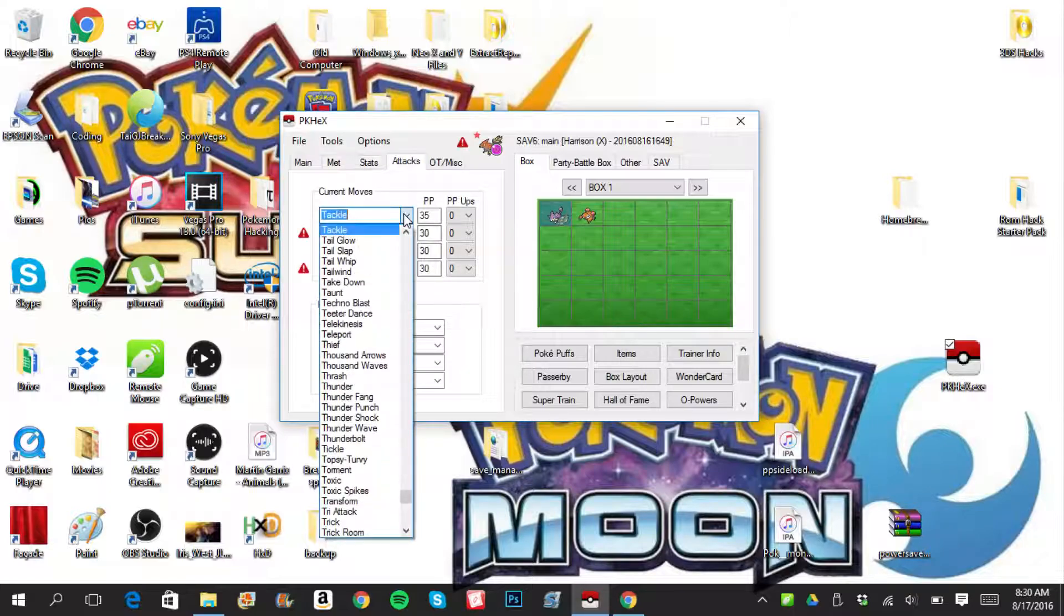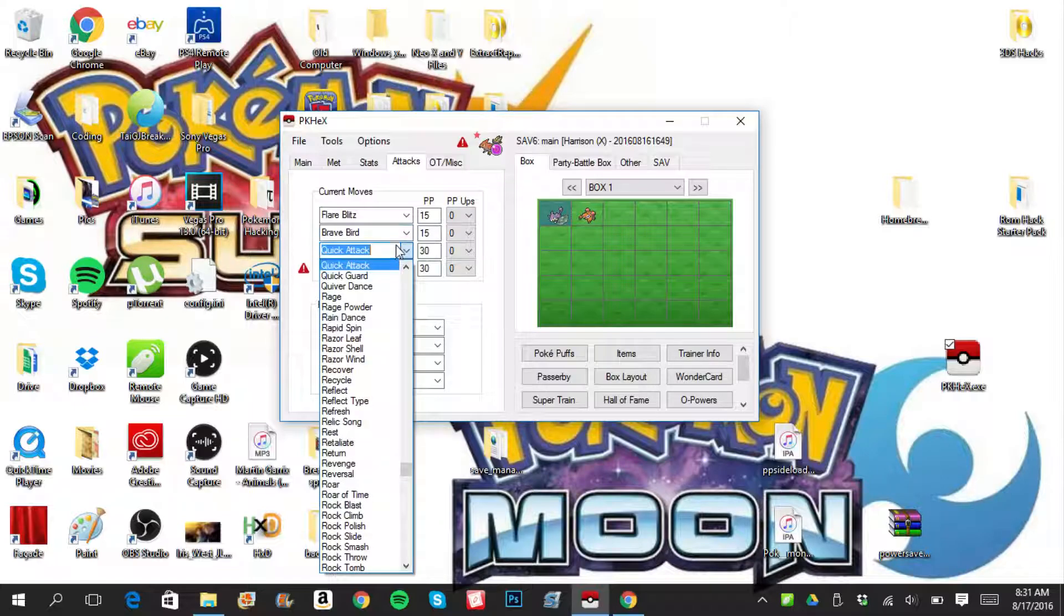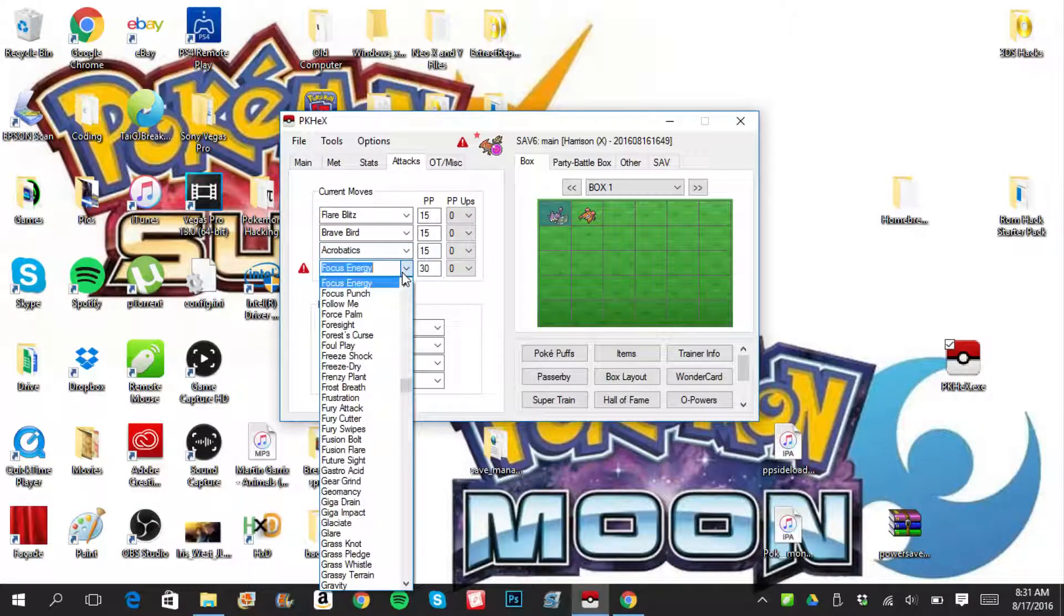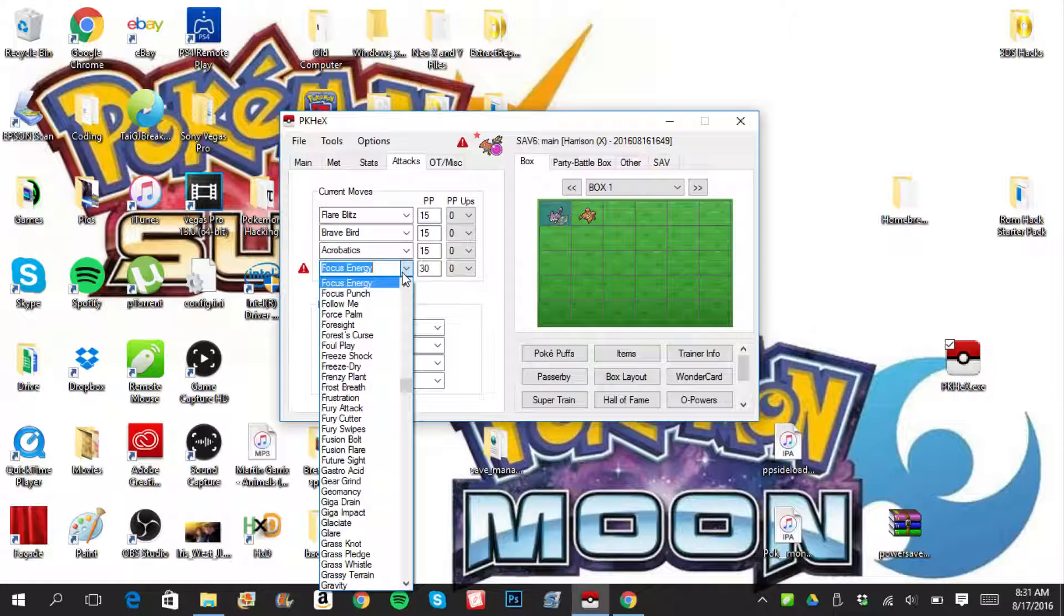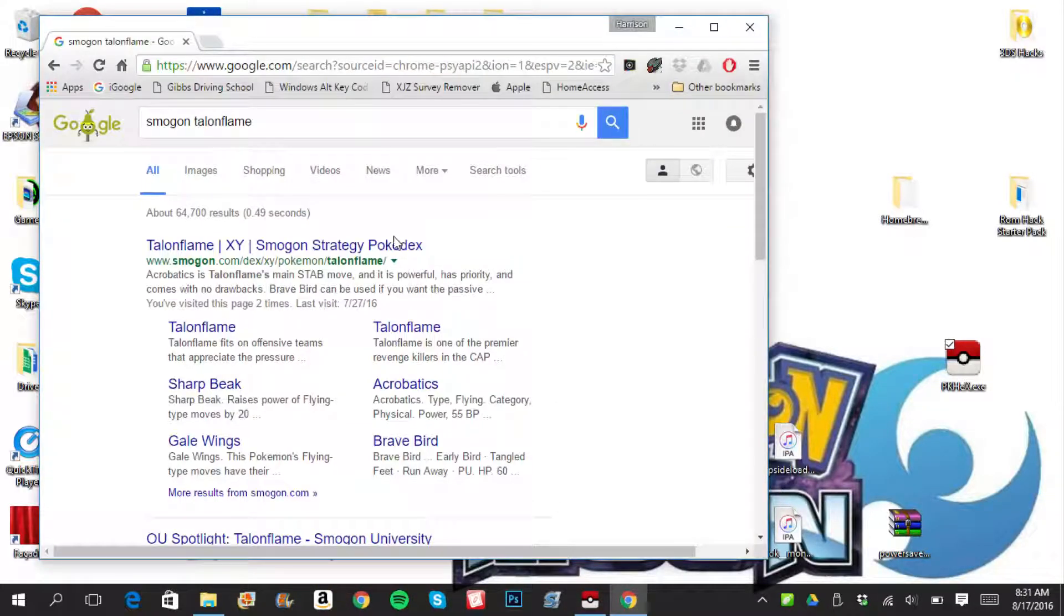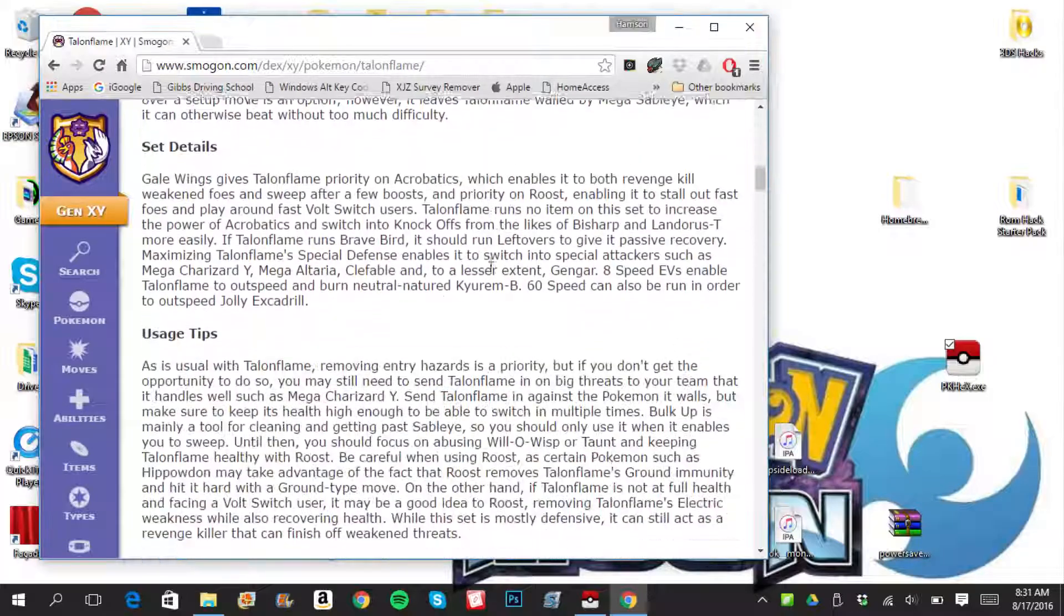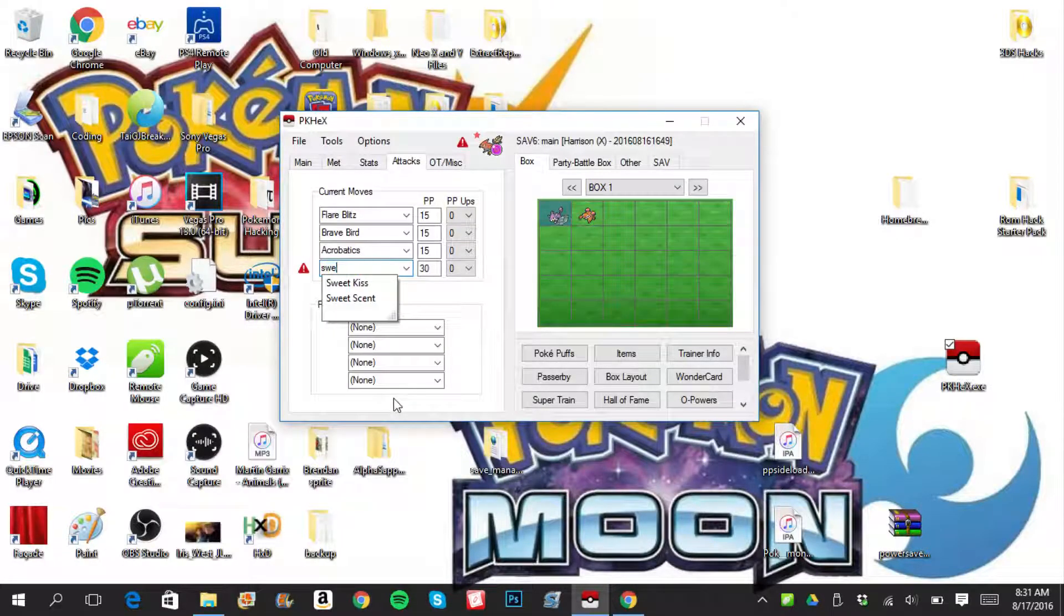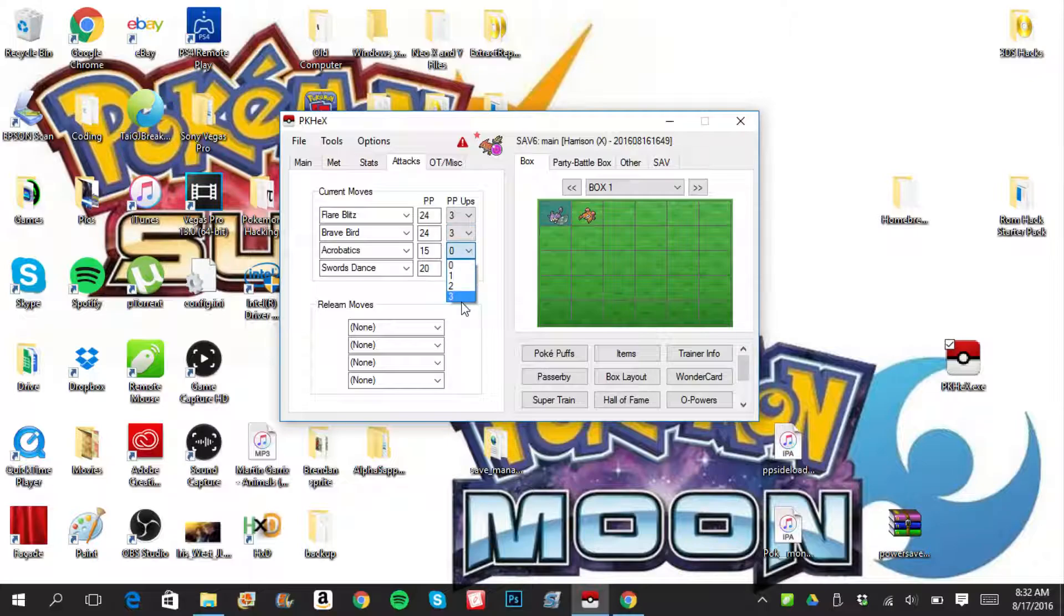Tackle, definitely not. So, Flare Blitz, Brave Bird. I like to have Acrobatics because even with the Life Orb, it still does a pretty good amount of damage. And then, what else? I don't want to put Roost on there. Let's go ahead and check Smogon again for reference. Swords Dance, that's right. I wanted Swords Dance on this one. I wanted Swords Dance after Smogon told me I wanted Swords Dance. And then, you can change the ppUpCounts, which three is basically a ppMax.